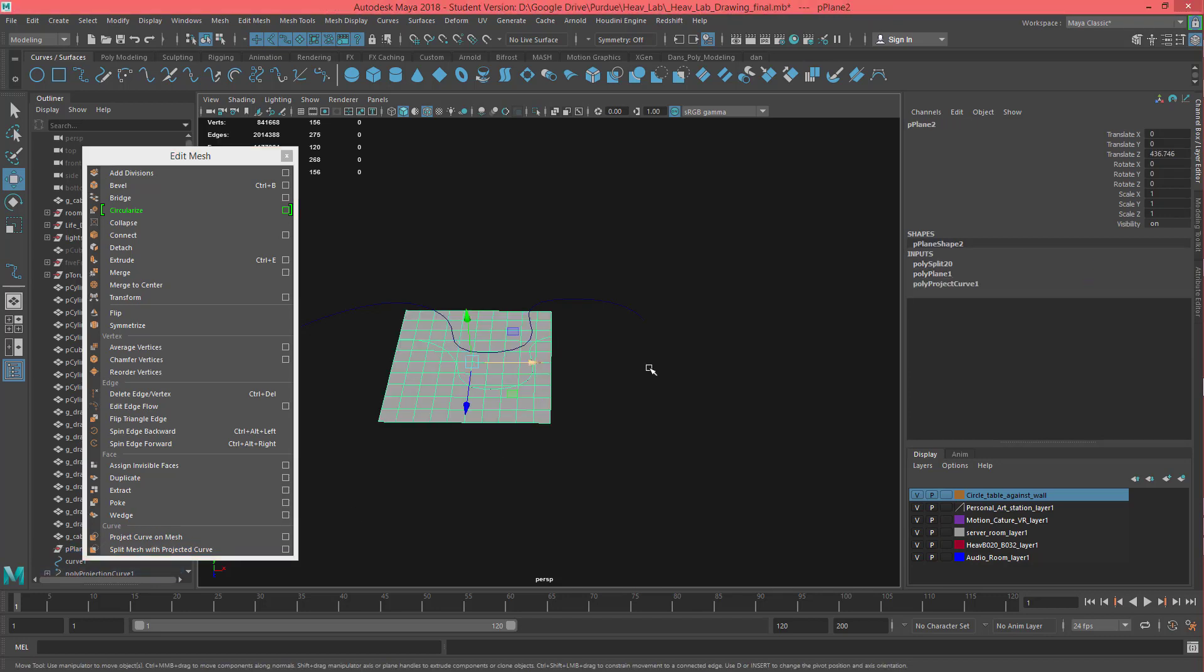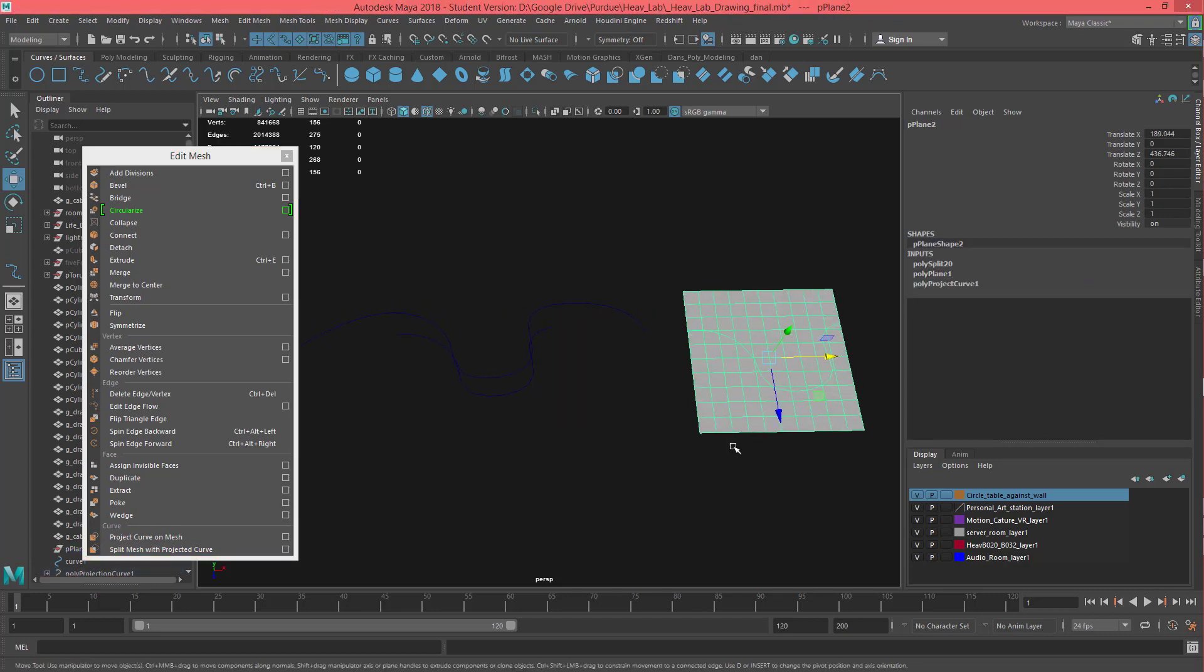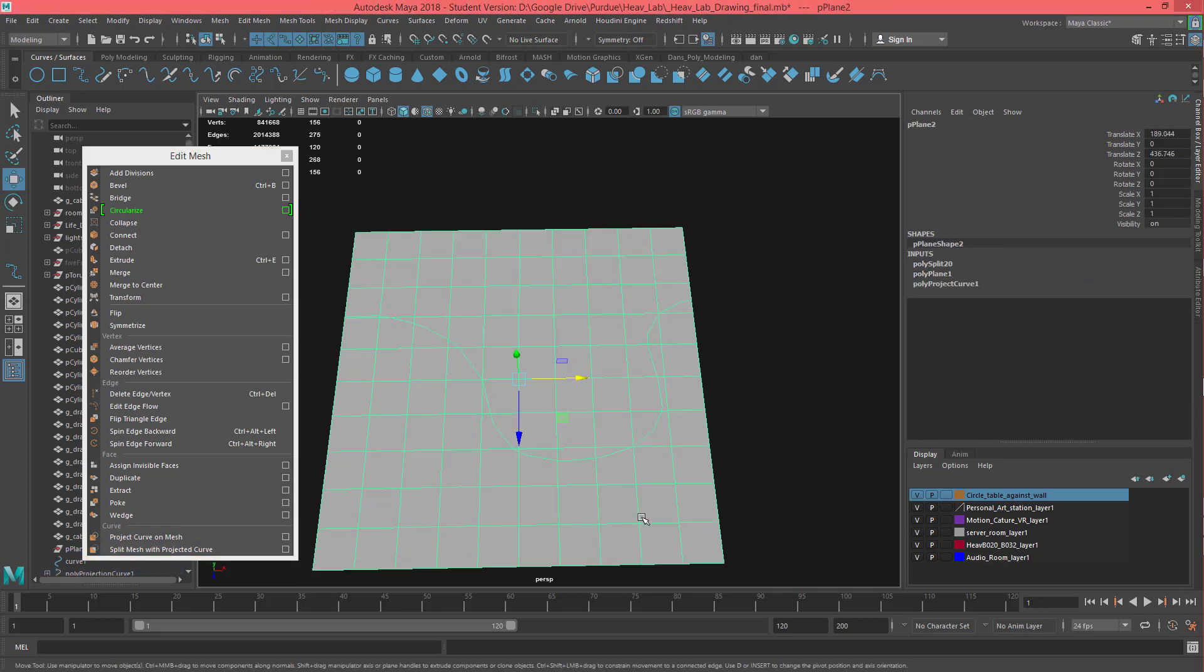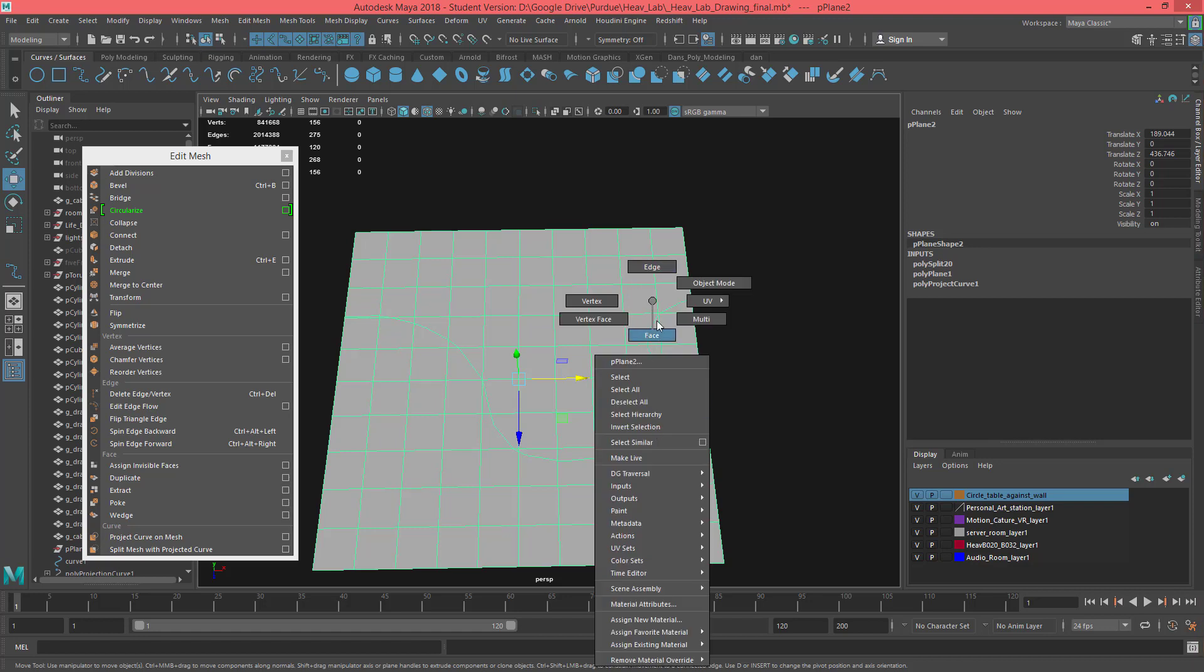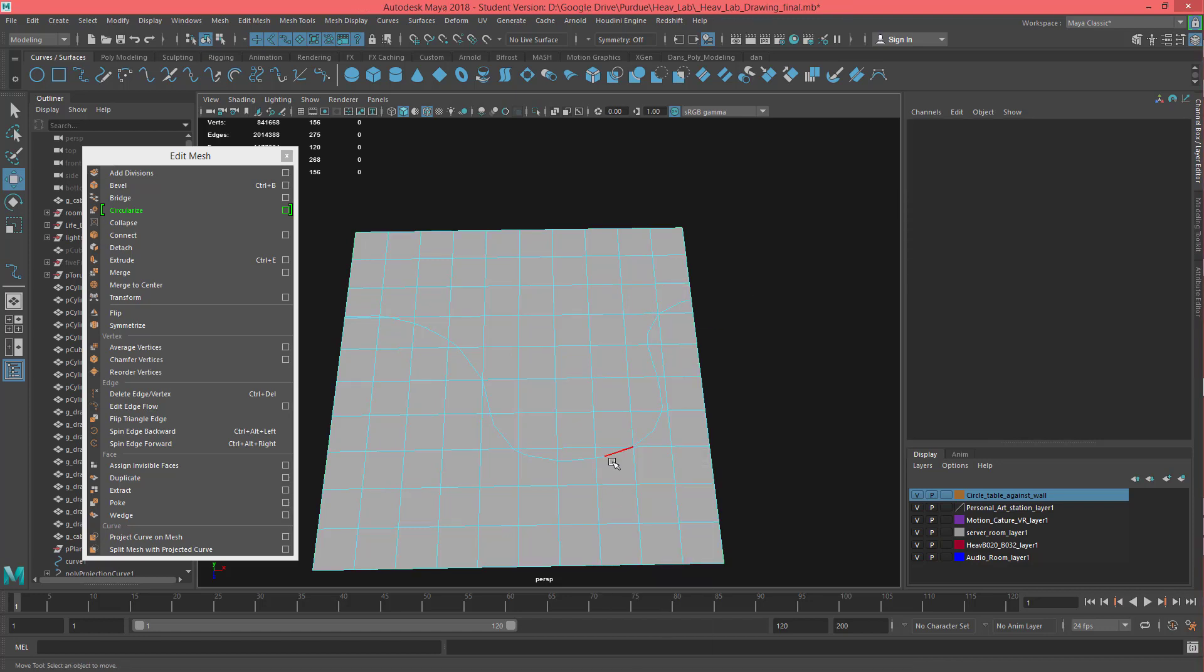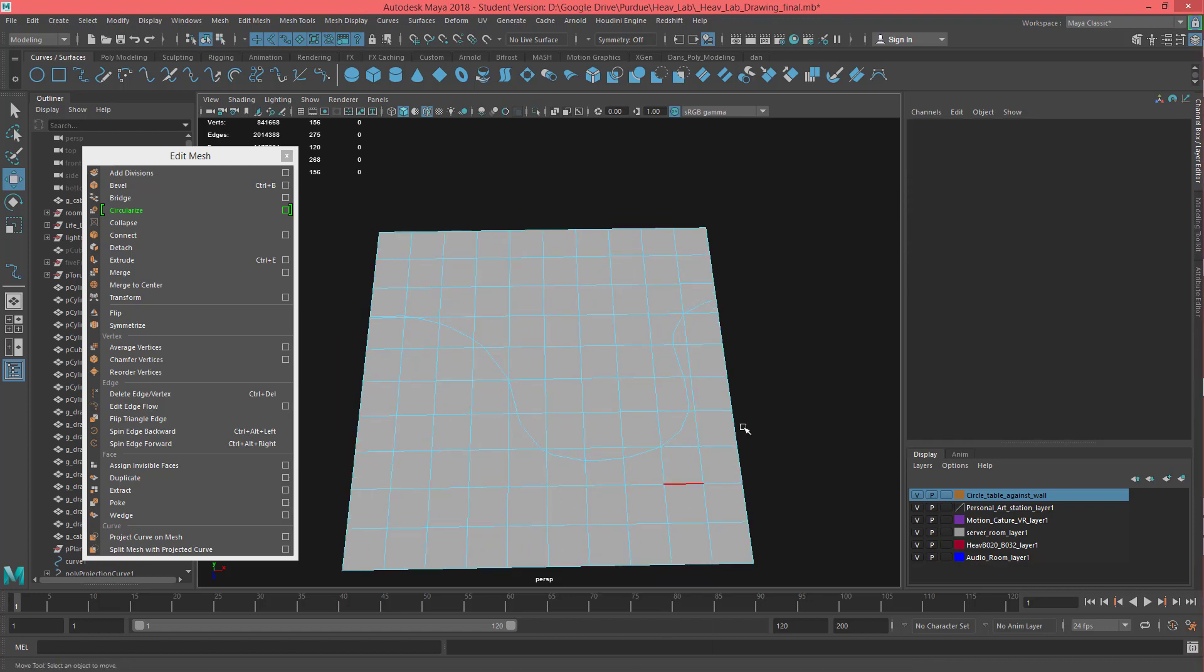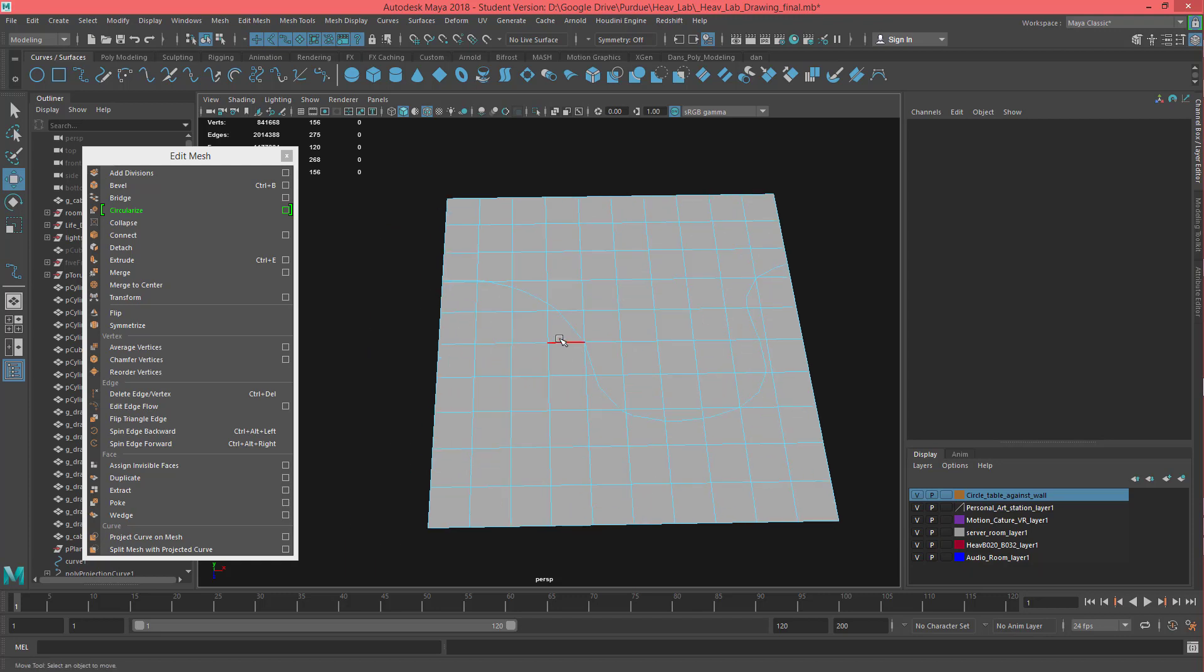Then split mesh with projected curve, select that mesh, you move it, and you'll see you have this actually split. So there should be edges here that I can grab. And that's how you do project curve on mesh.